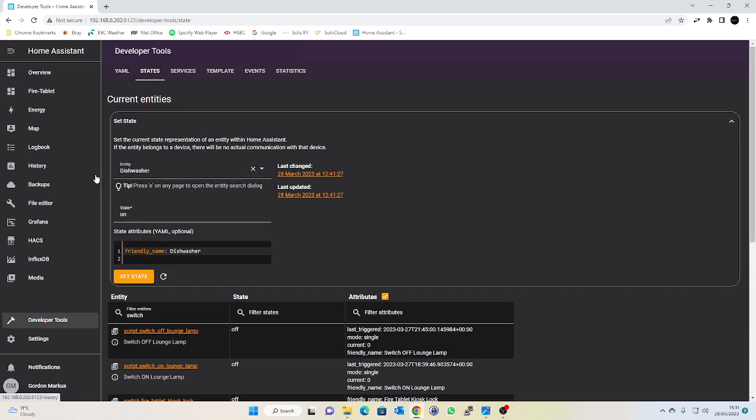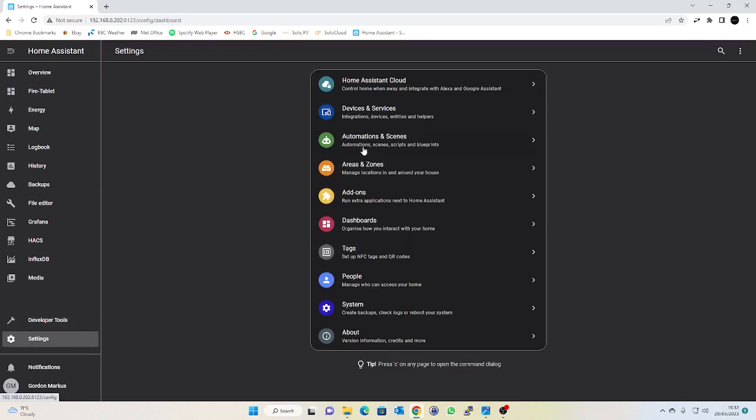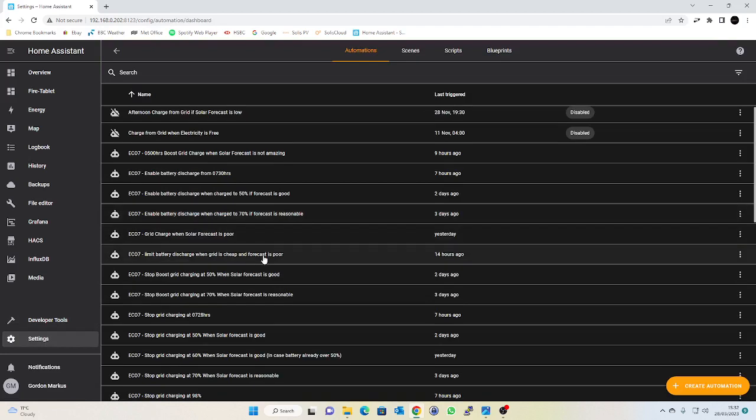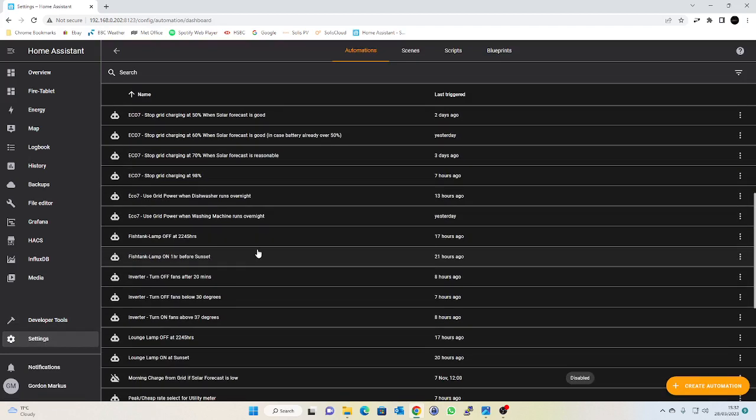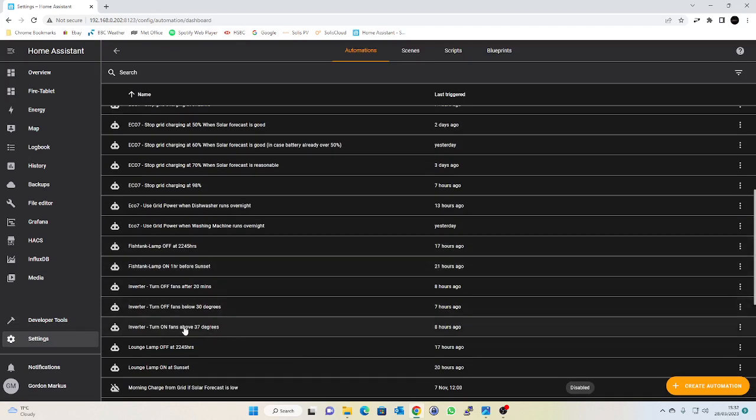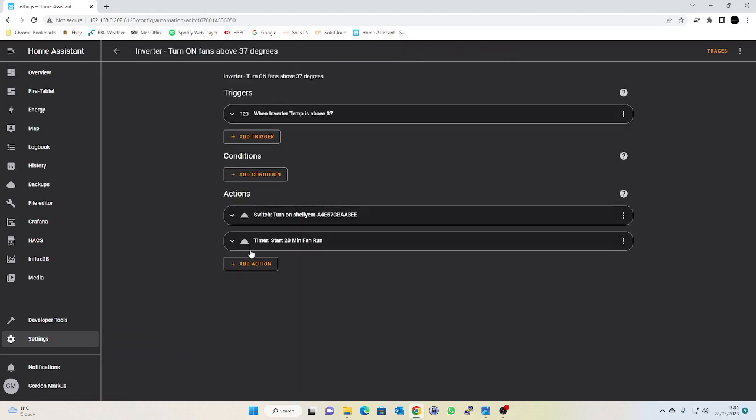If we have a quick look at my automations, I have inverter turn fans on when the inverter temperature reaches 37 degrees. So all I do when the inverter temperature hits 37 degrees, the action is turn on the Shelly switch which in turn turns on the fans, and I also start a timer which I've called 20 minute fan run time.